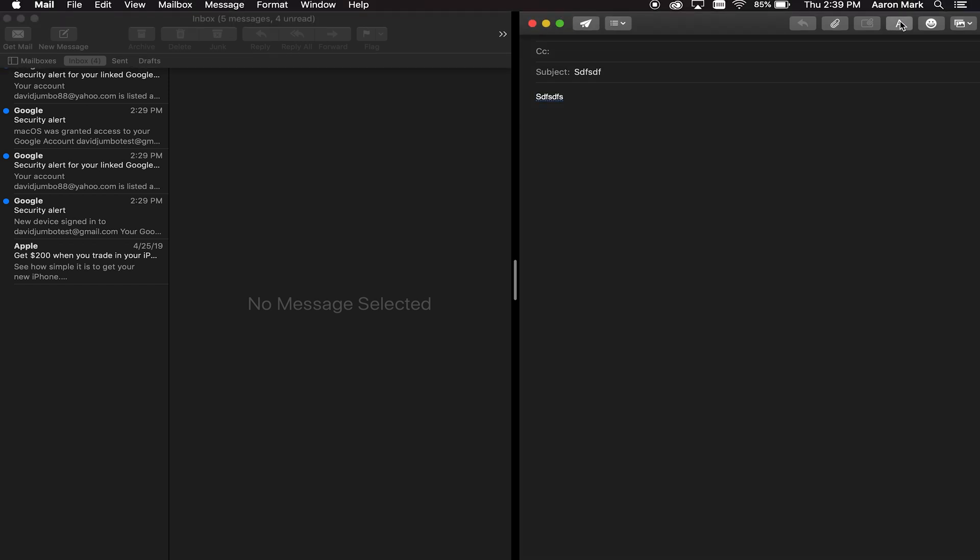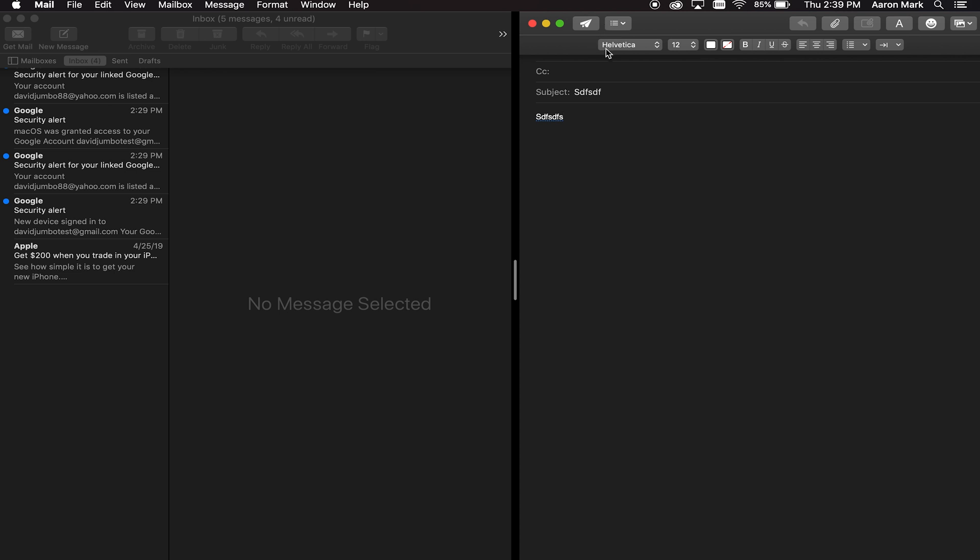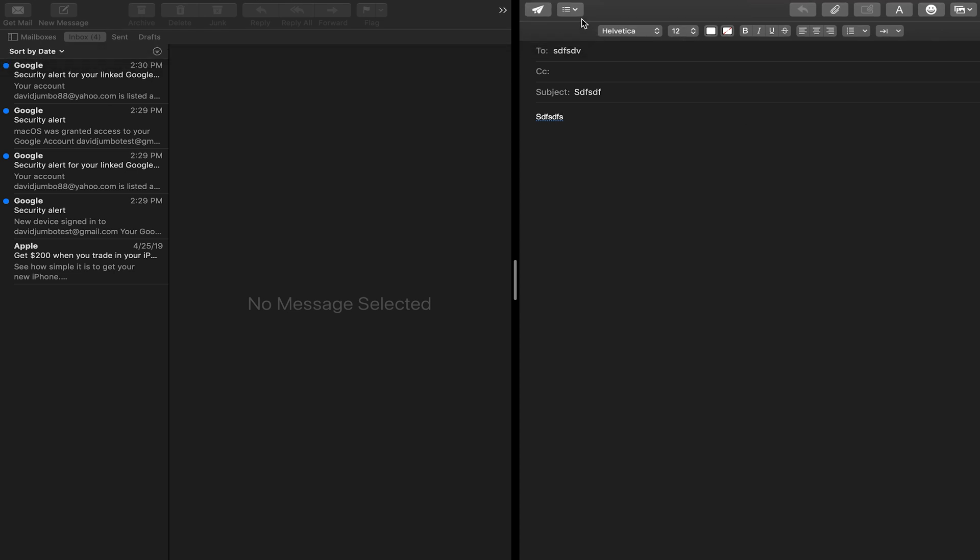And if you click the A over here, that'll bring up text editing where you can do different fonts or different sizes, different colors, et cetera, as well as you can add attachments or add a photo from here, add some emojis. So your basic controls are all right there.